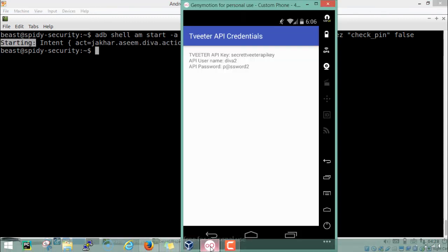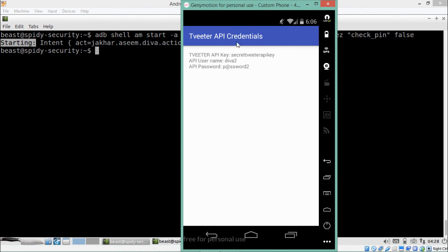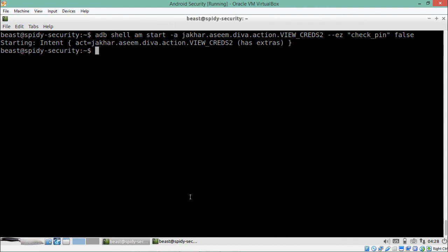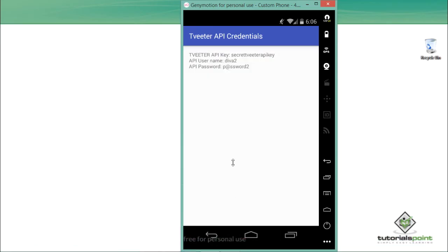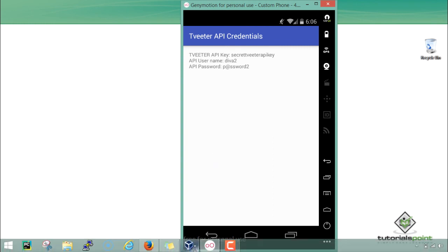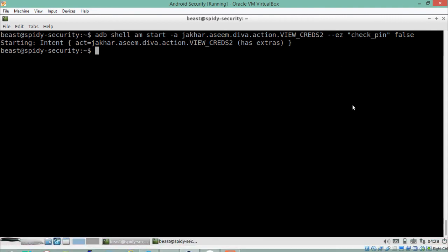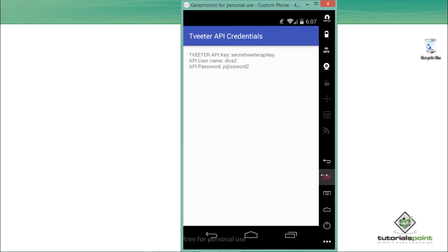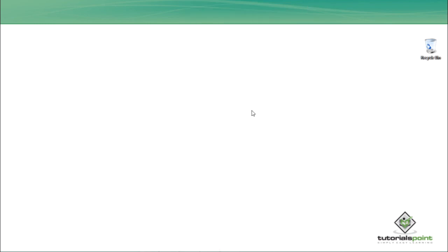Looking at Genymotion, we are able to view the Twitter API credentials without registering or entering any PIN. This is because we passed the parameter check_pin with a boolean value of false. This is how we can pass parameters in an intent to bypass access control issues — by passing boolean, integer, or long values. Thanks for watching this video.